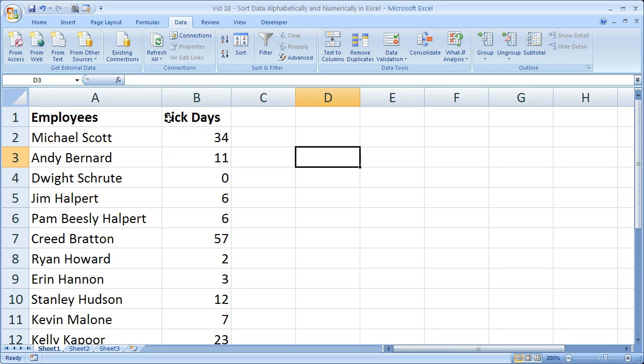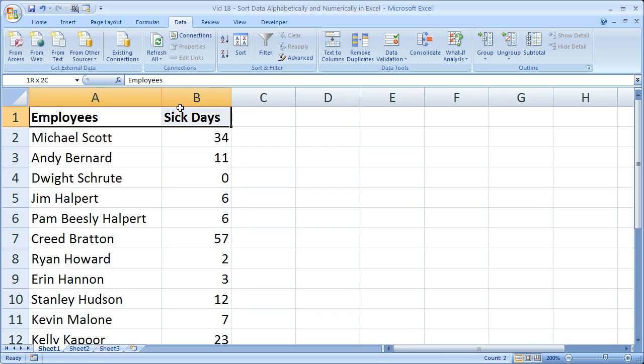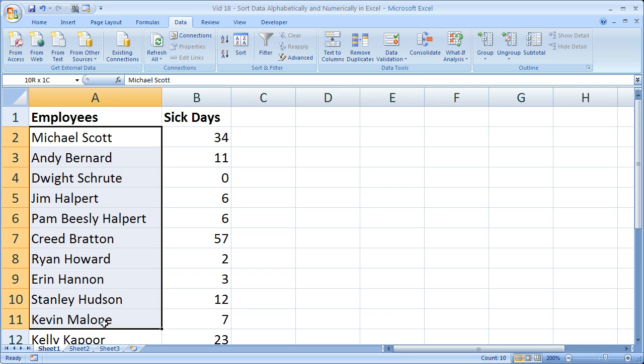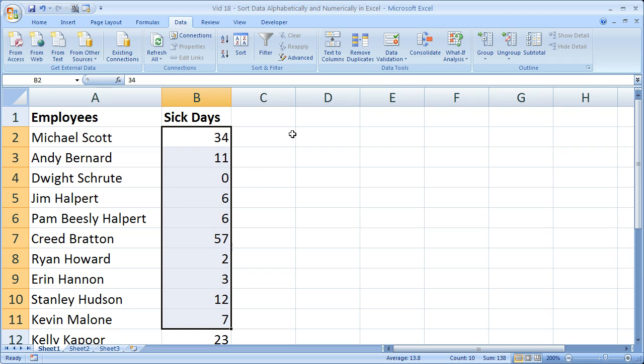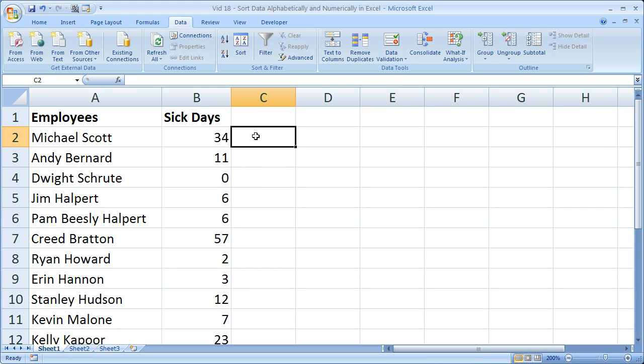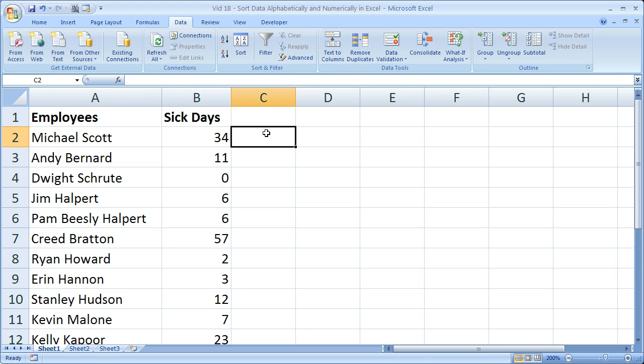you should have headers. I have headers, headers are things that identify the data below, so list of employees, and I've got the employees starting here, and sick days, and I've got the sick days starting here. So let's say sick days for one year.